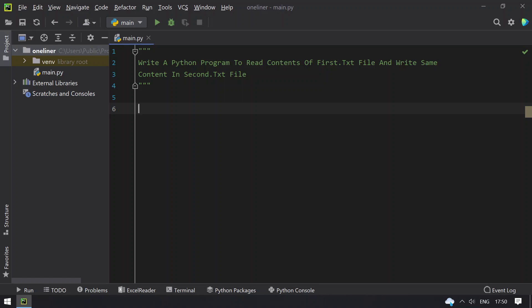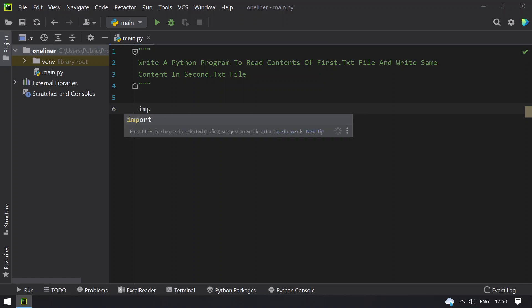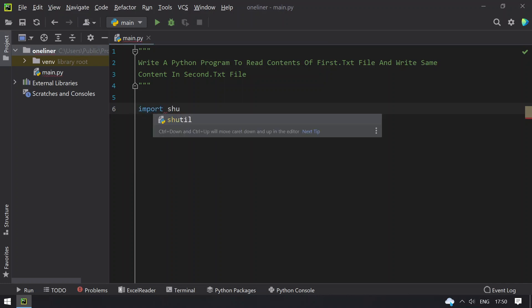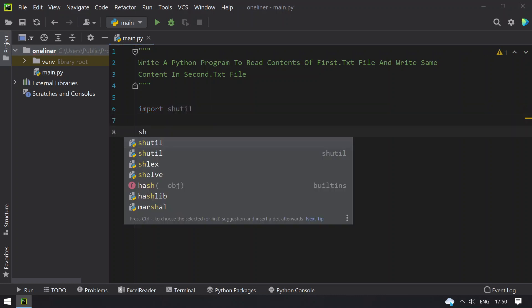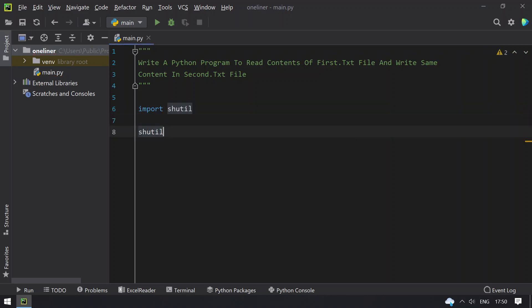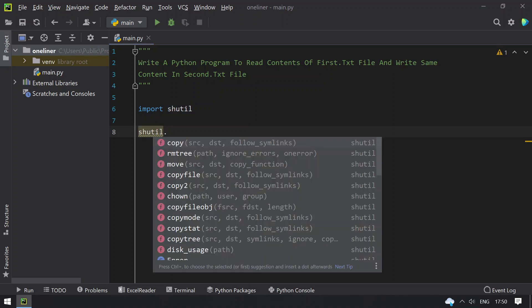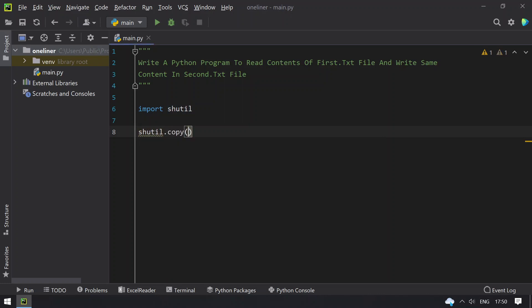Let's import the shutil module. Once I import shutil, let's use shutil.copy. Here I have to give the source, that is first text file, and the target, that is the destination, which is second.txt file.